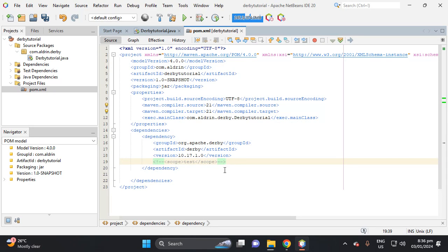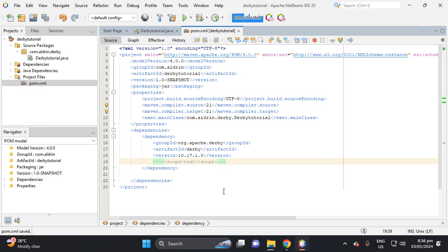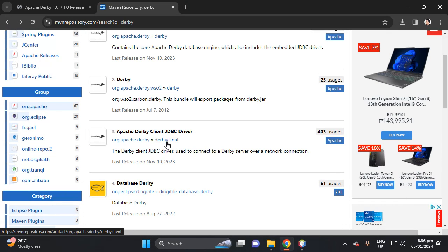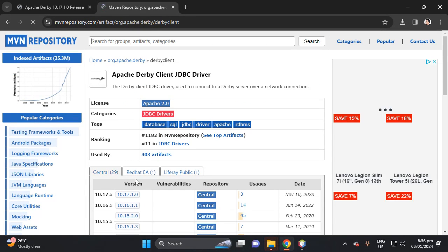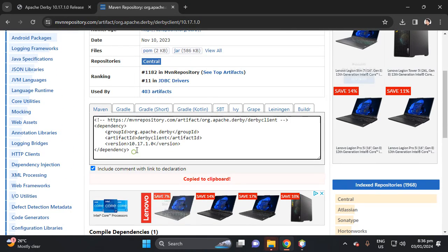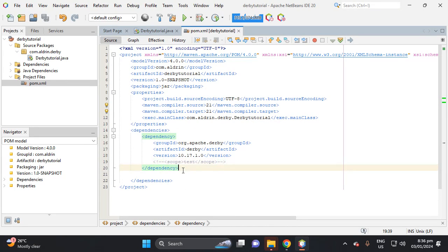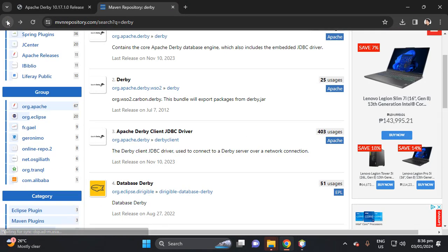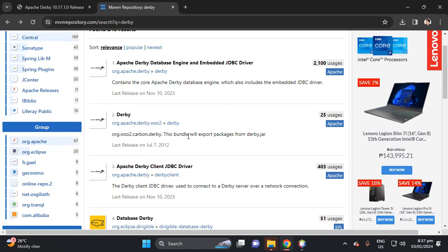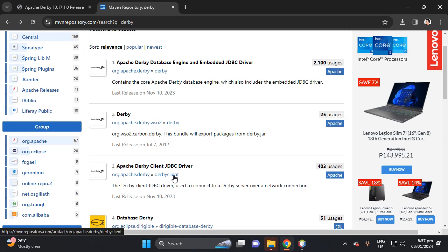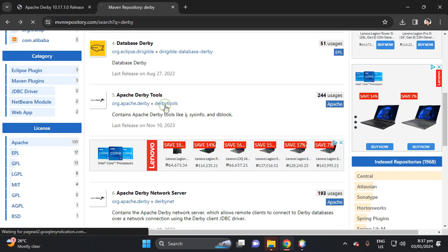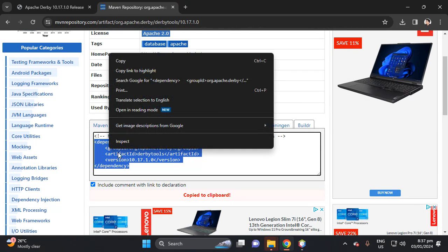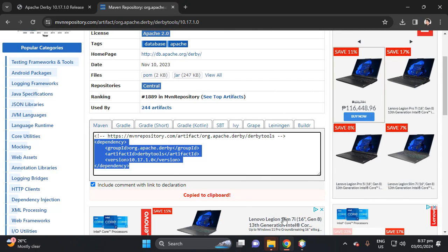Let's also import the other dependency — the Derby client. Copy this dependency and paste it back in NetBeans. There is also the Derby tools dependency; this library has the driver so it is important as well.